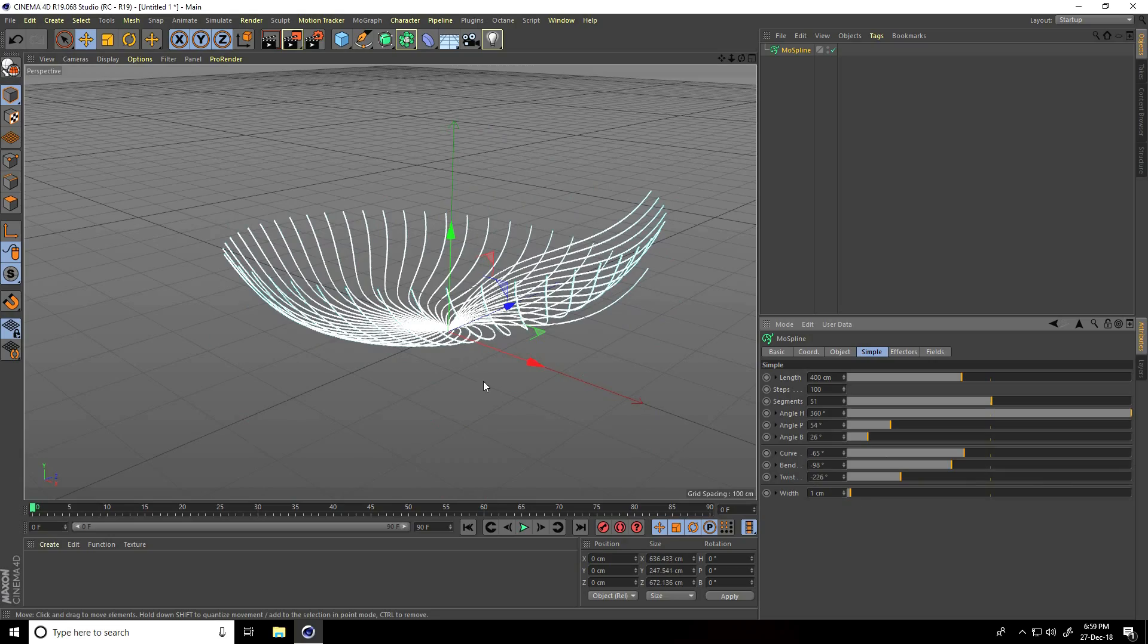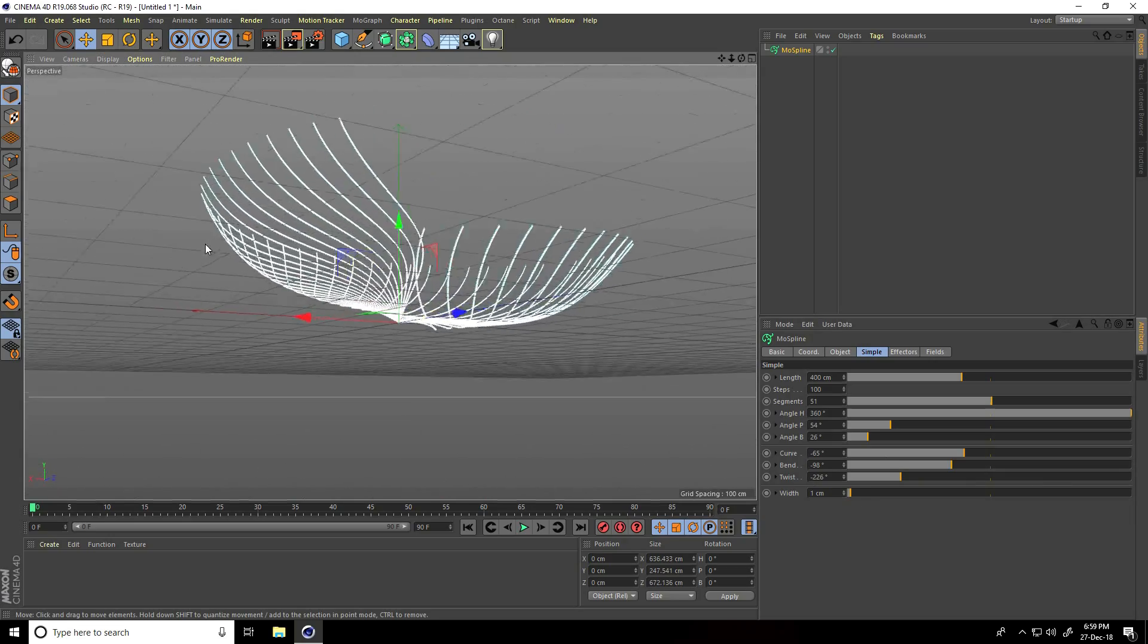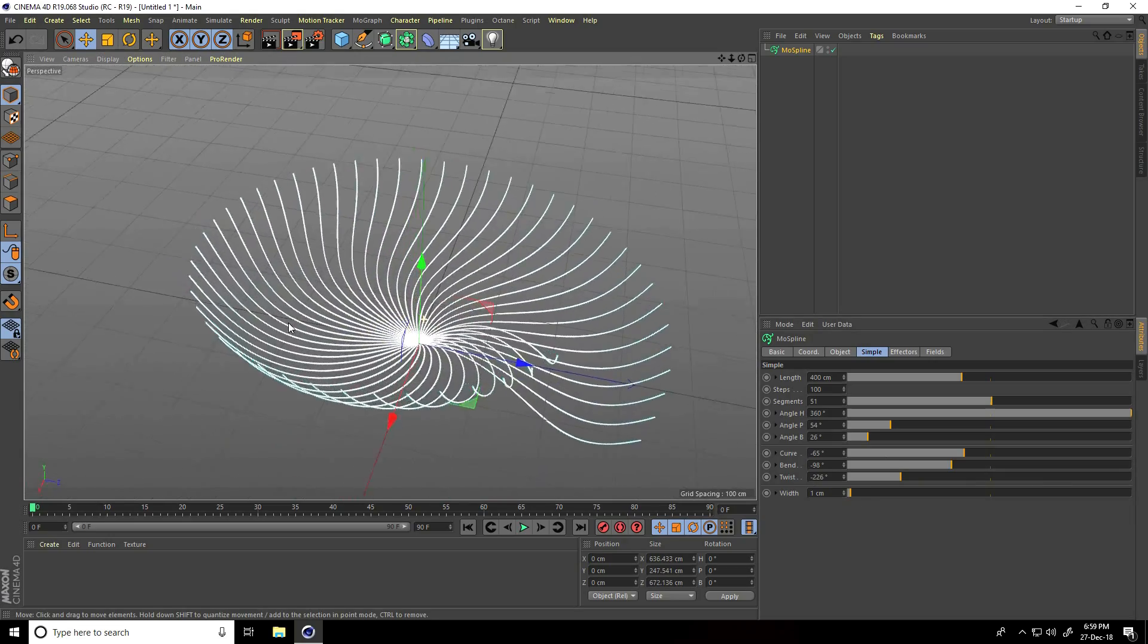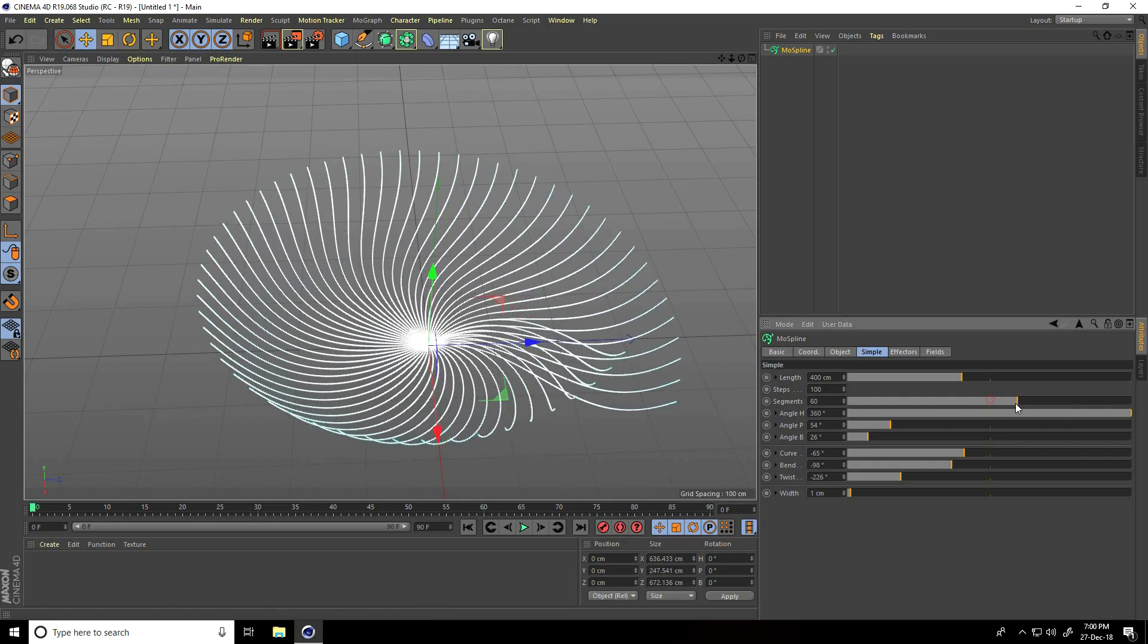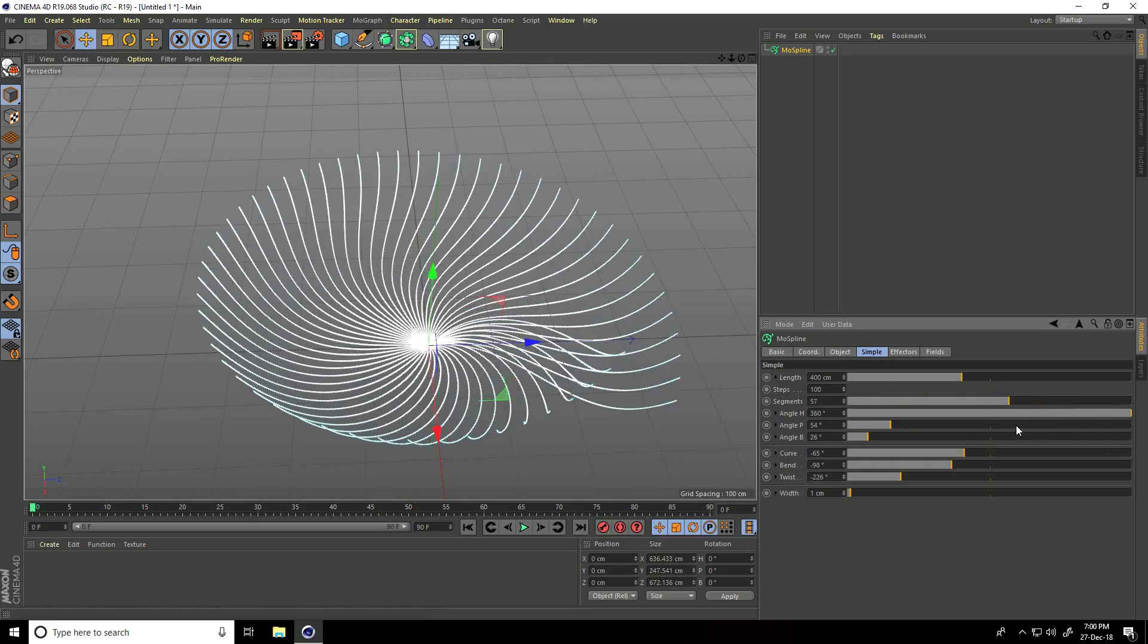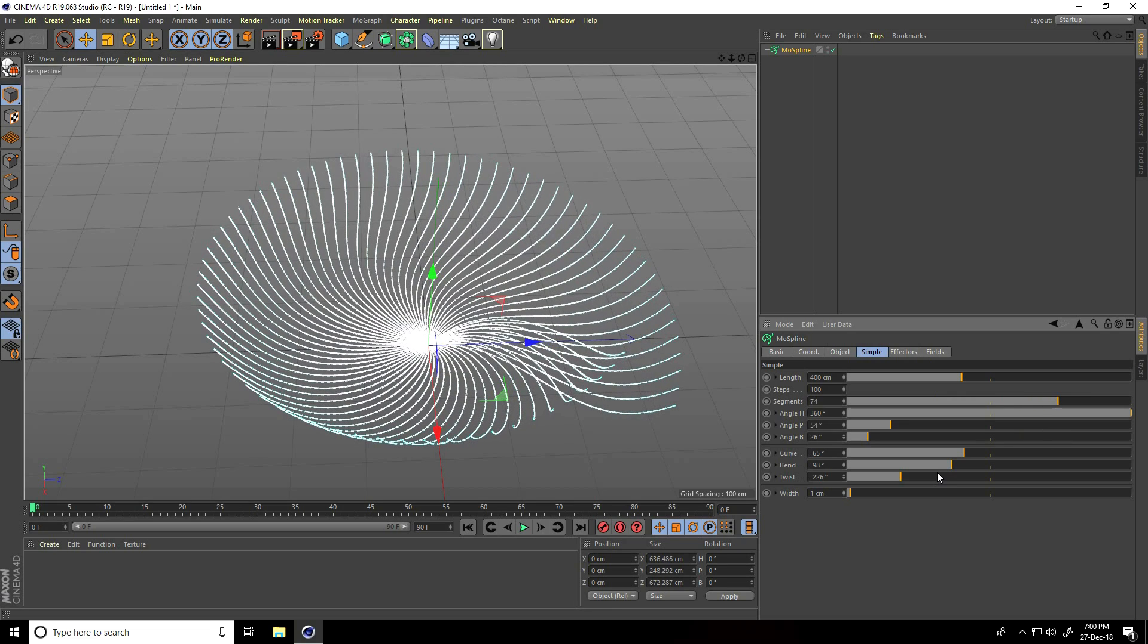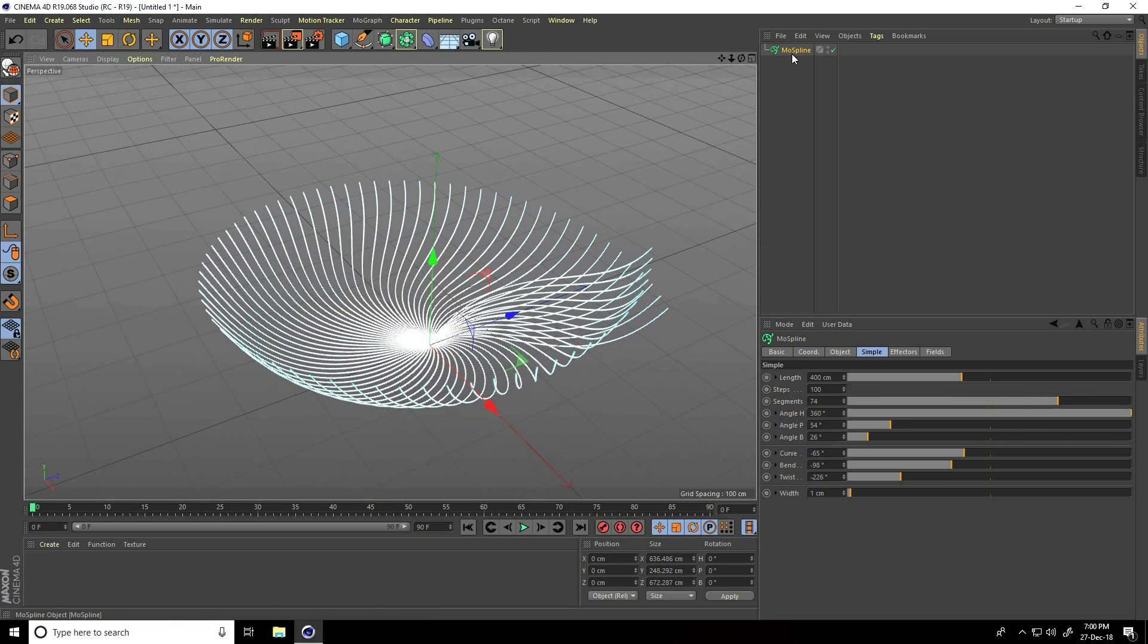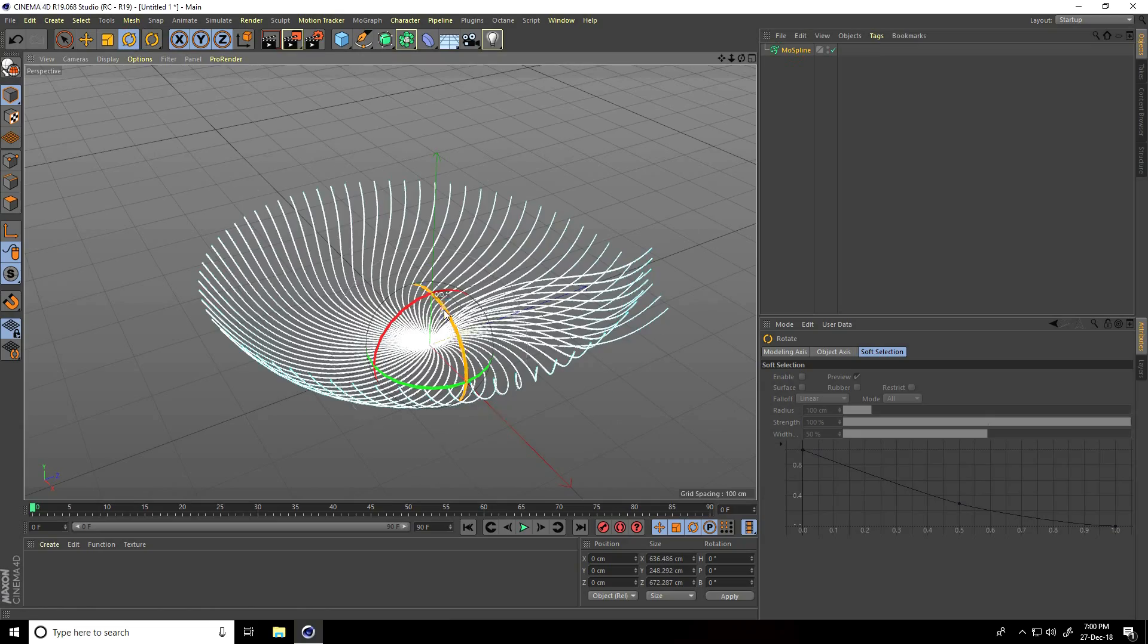There's my simple particles. You can increase more segments like this, and rotate this mospline.